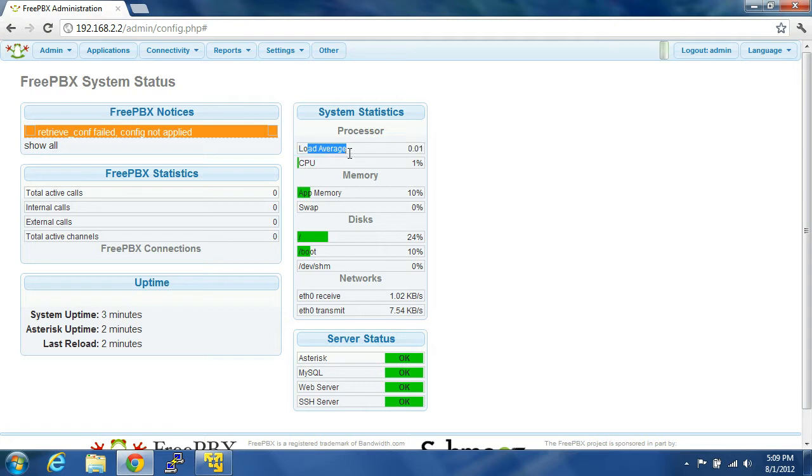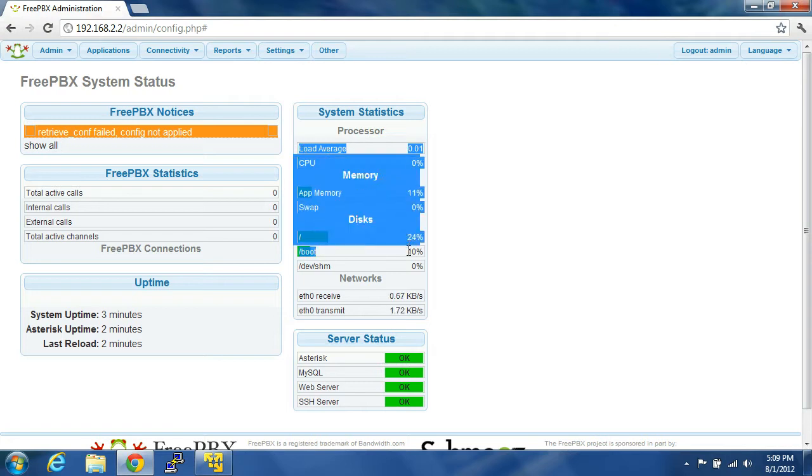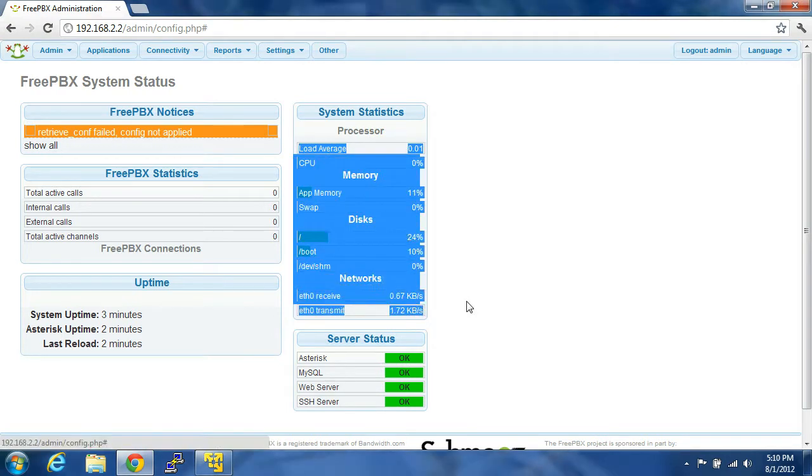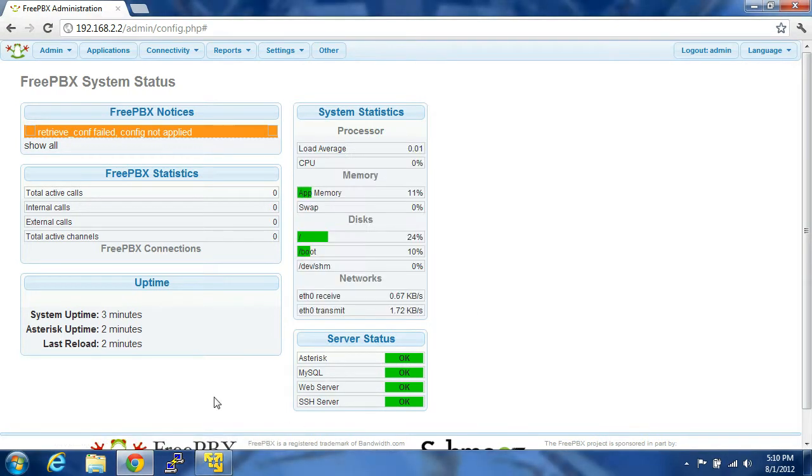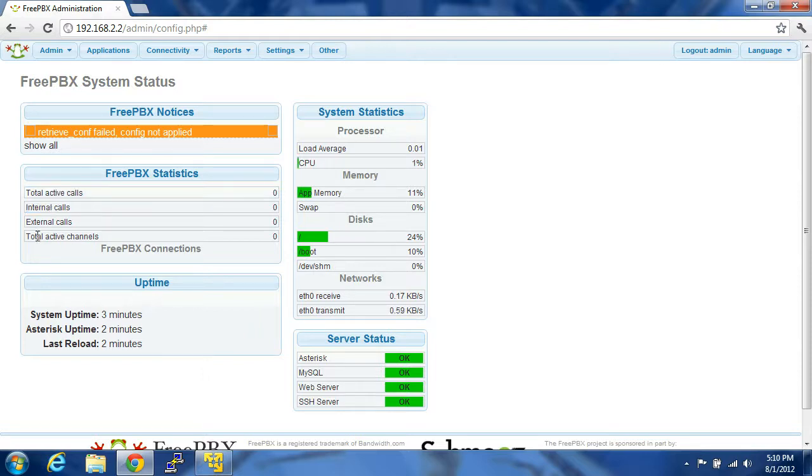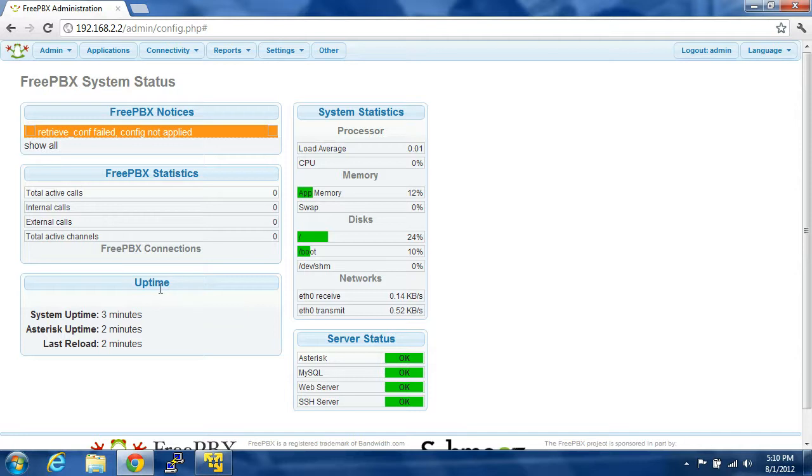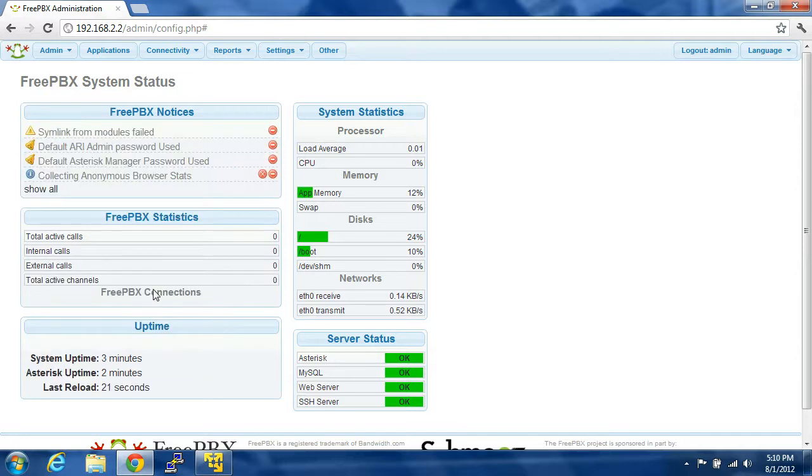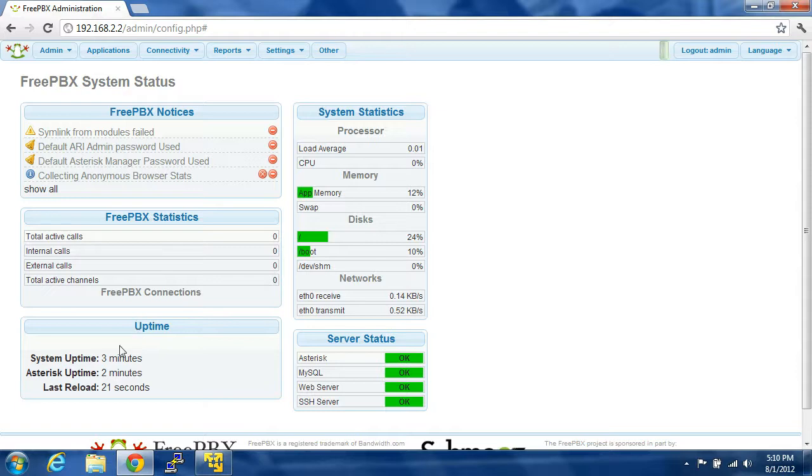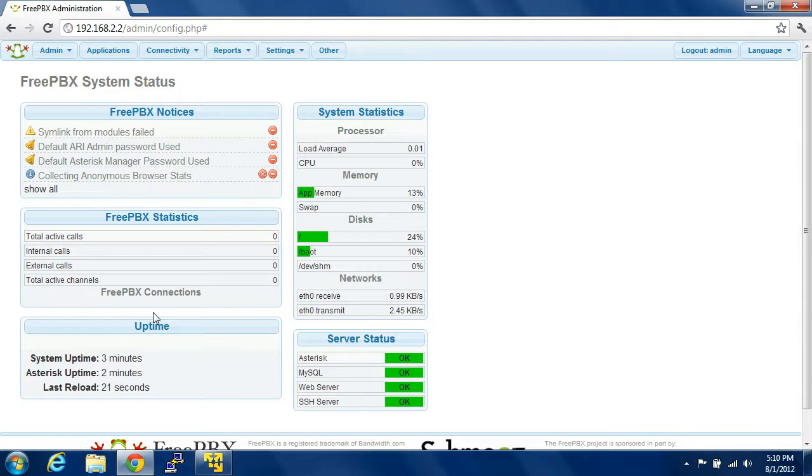So you can see your processor, your memory, your disks, your network, all that type of stuff is right there. Your active calls, internal calls, external calls, and total active channels will show up here. And once you set up extensions and you set up your trunks and things like that, they'll show up down here and you can use them, or it'll tell you and you can check it for the status of your trunks.